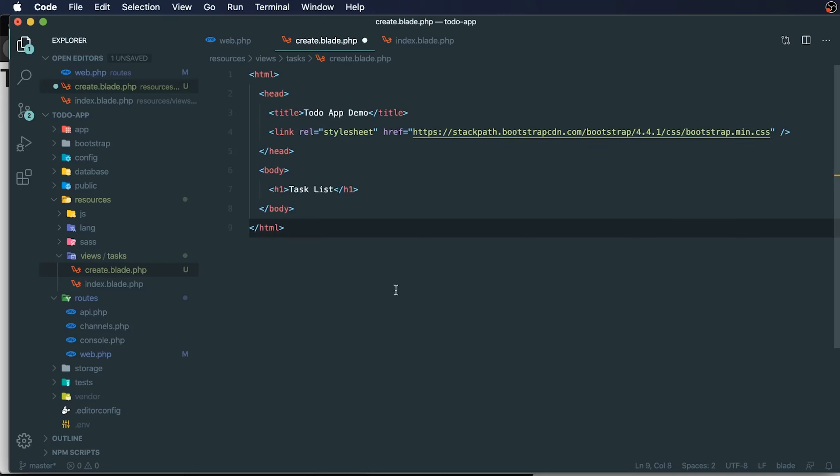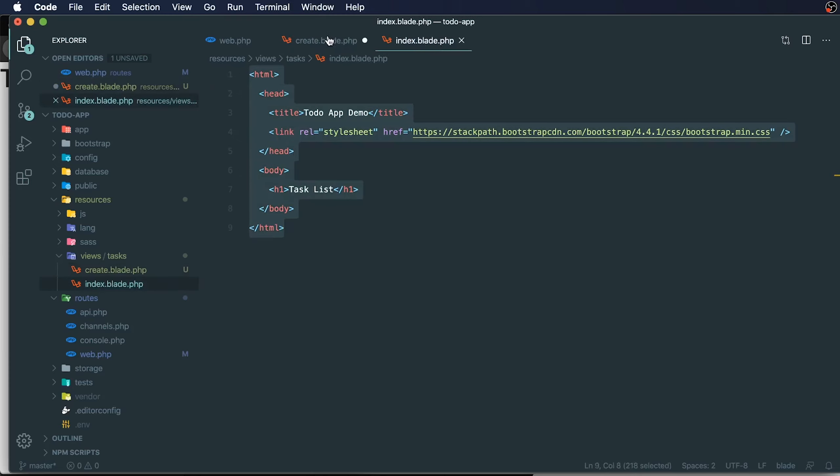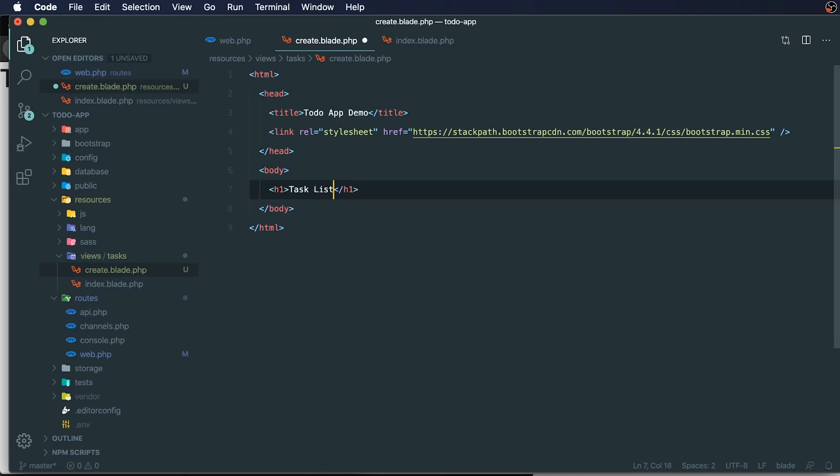You'll see already that we're having to duplicate some of our code. A lot of this code exists in this as well. You don't want to have your code exist in multiple places, but we will address that shortly. For my task creation page, I'm going to call this new task.